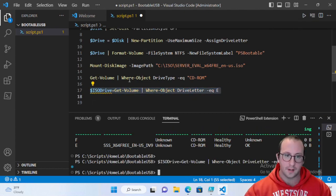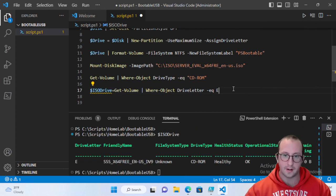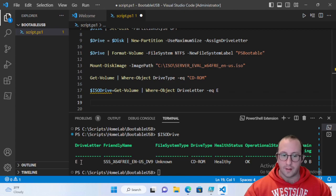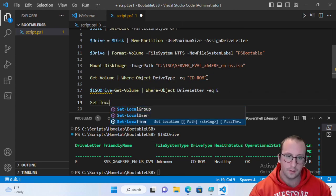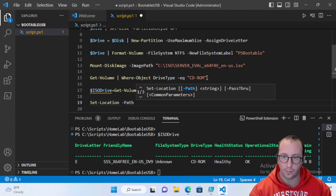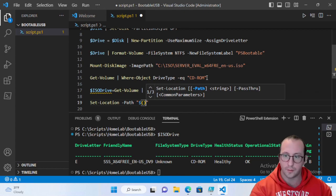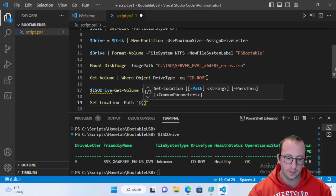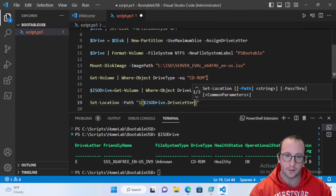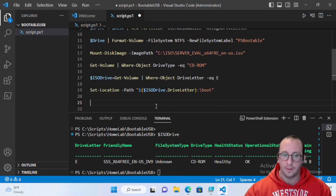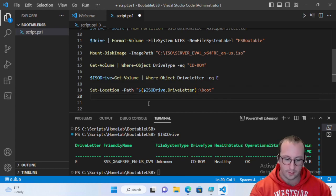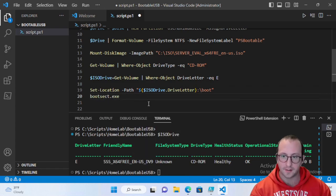Set a variable $isoDrive = Get-Volume | Where-Object DriveLetter -eq 'E'. Then run Set-Location to the path "$($isoDrive.DriveLetter):\boot" — this navigates into the boot folder of the mounted ISO. Then run bootsect.exe /nt60 "$($drive.DriveLetter):" to make the USB bootable.